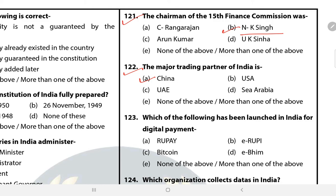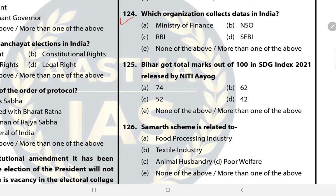Question 123: Which of the following has been launched in India for digital payment? The answer is B — E-Rupee. It was launched on 1 August 2021. Question 124: Which organization collects data in India? The answer is B — NSO. NSO is formed by merging NSSO and CSO.